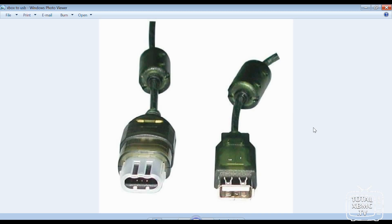So what that will enable us to do is plug the left-hand side into the Xbox, and we can stick a USB stick into here, and that will act as a memory card.